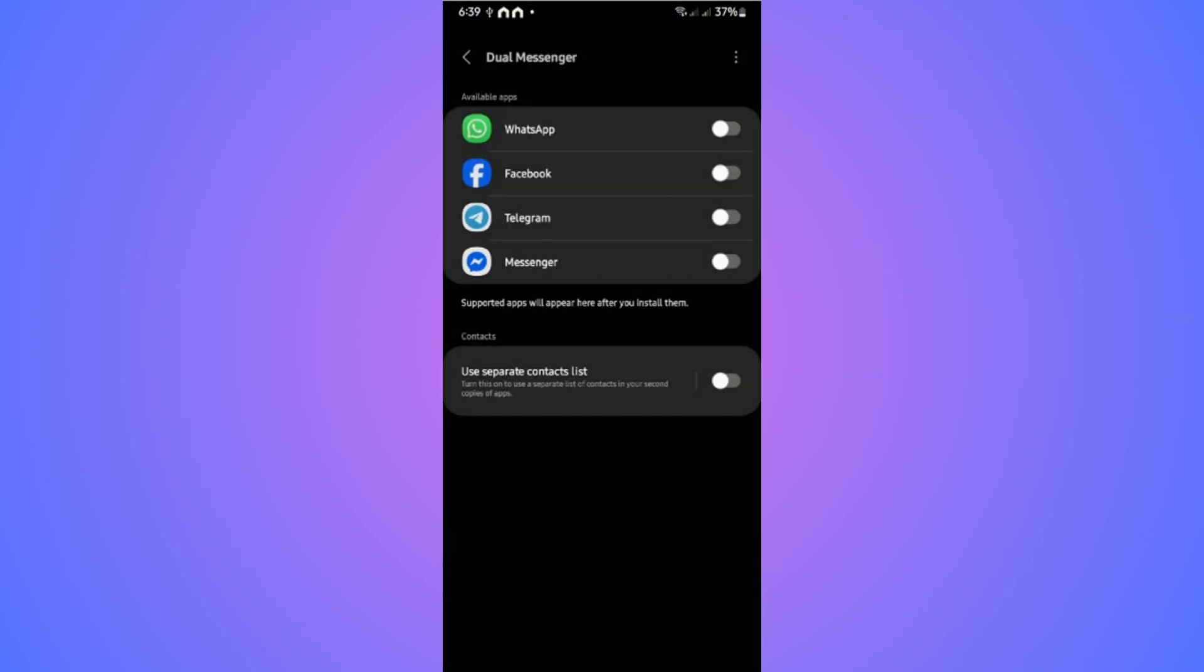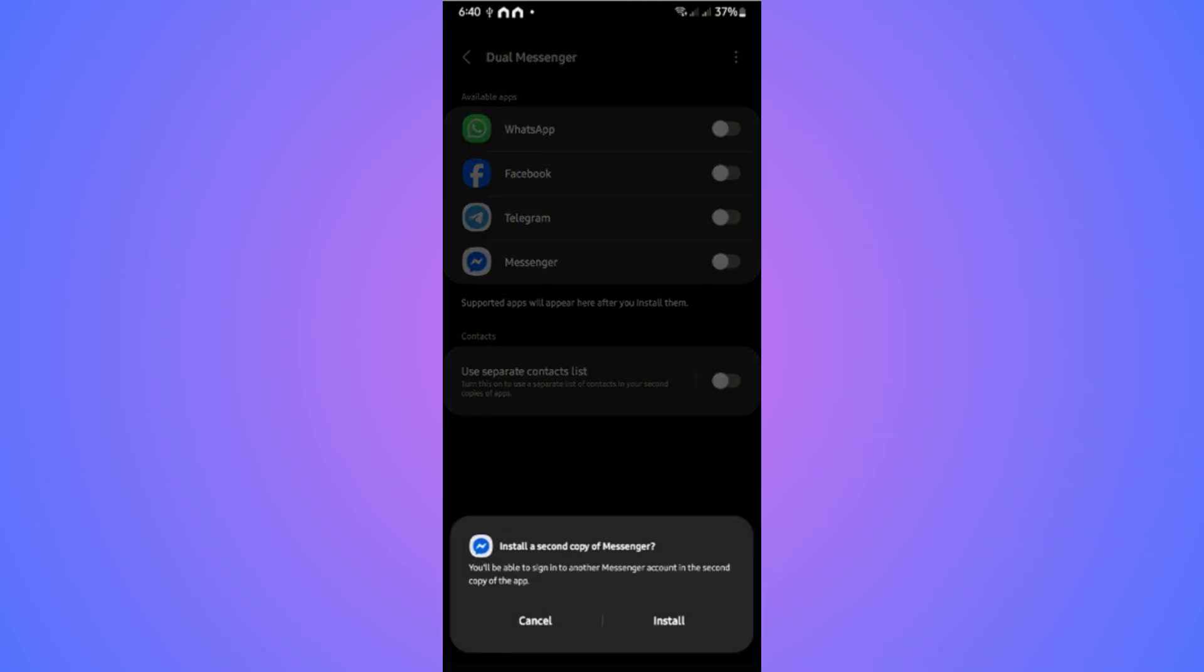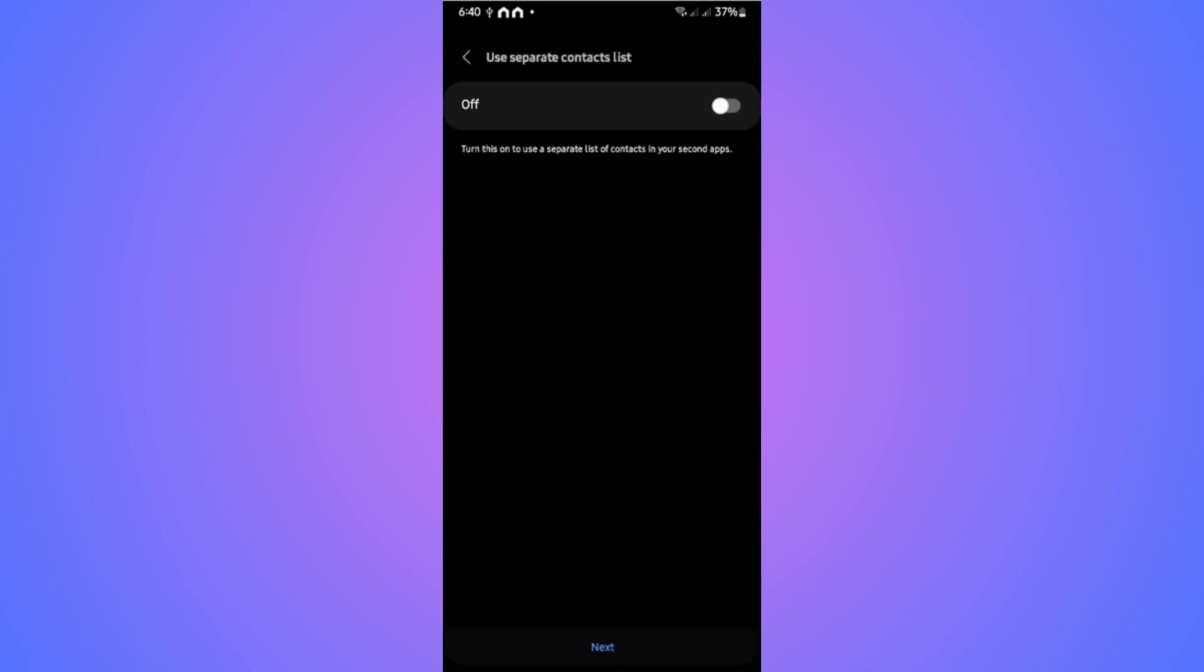As you can see here, we have these available apps. I only have four, but yours might be different. You might see multiple apps that are supported. For example, if you want to have two Messenger apps logged in with two separate accounts, turn on Messenger right here. Click on Install, then confirm in the disclaimer.